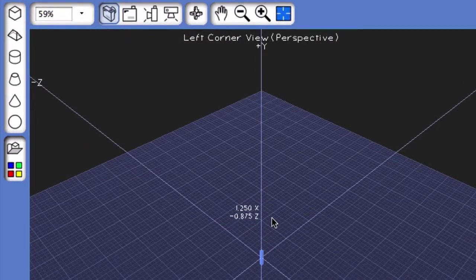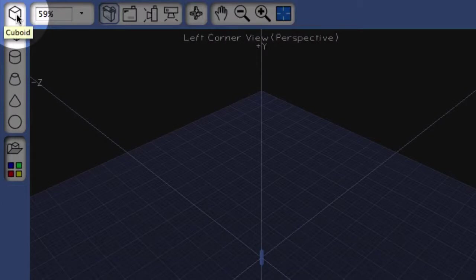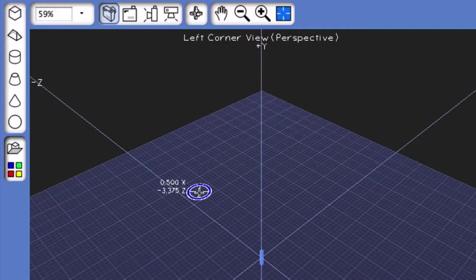To begin with, come over to the shape palette on the left hand side of the screen and create a cuboid by first clicking on it, then coming to the 3D area.